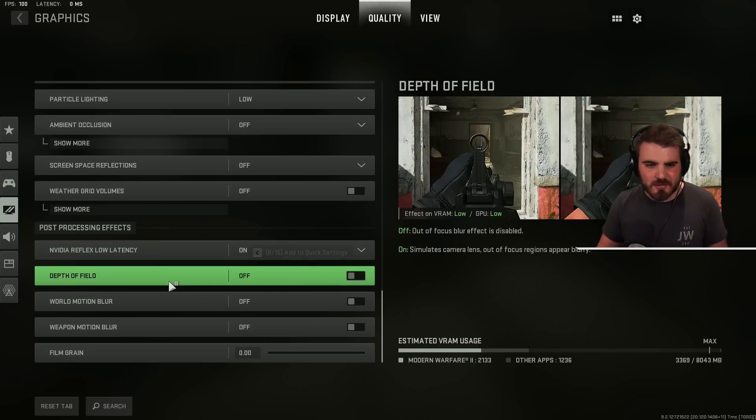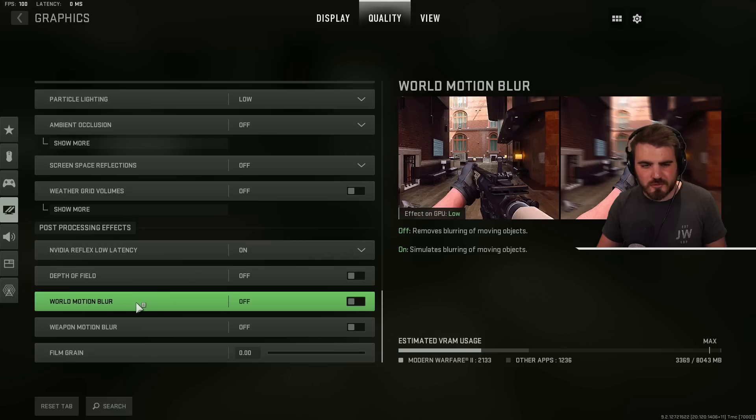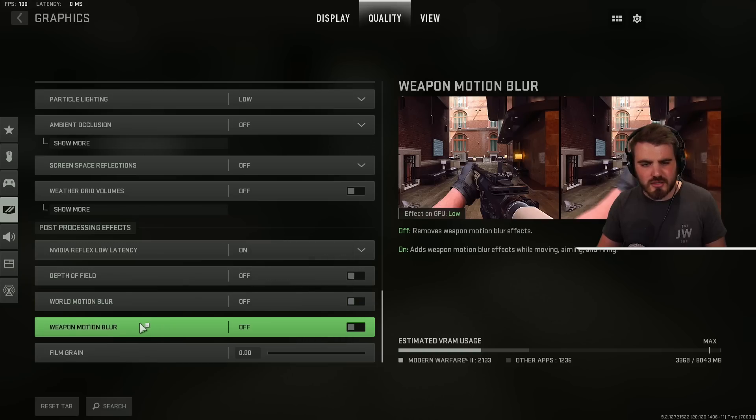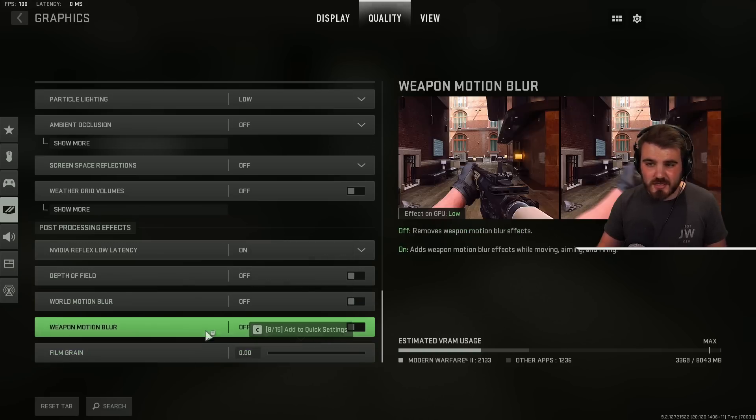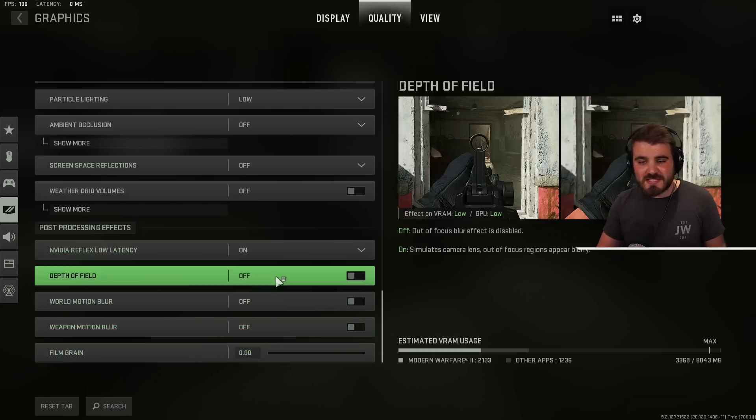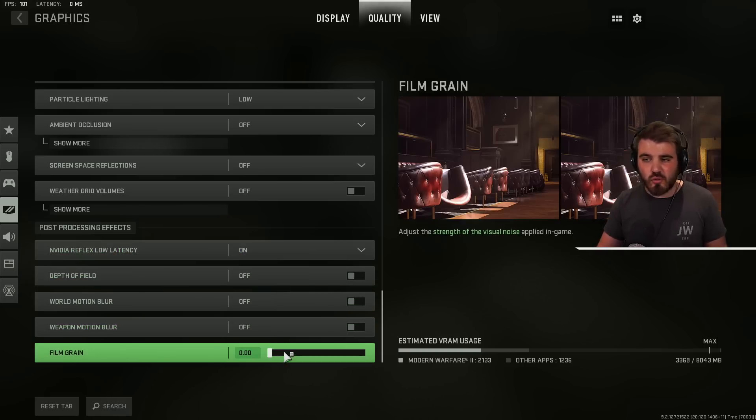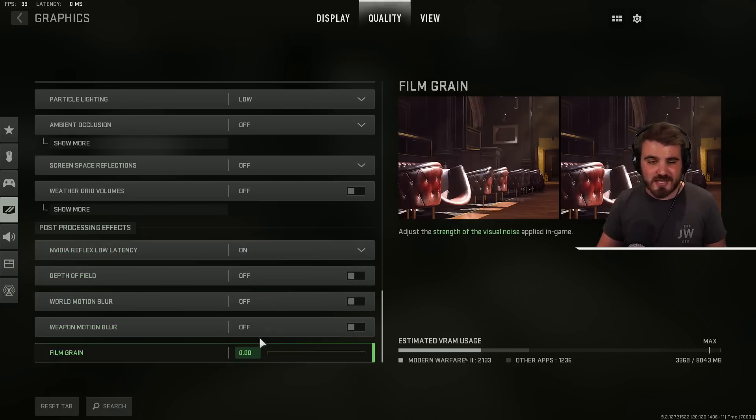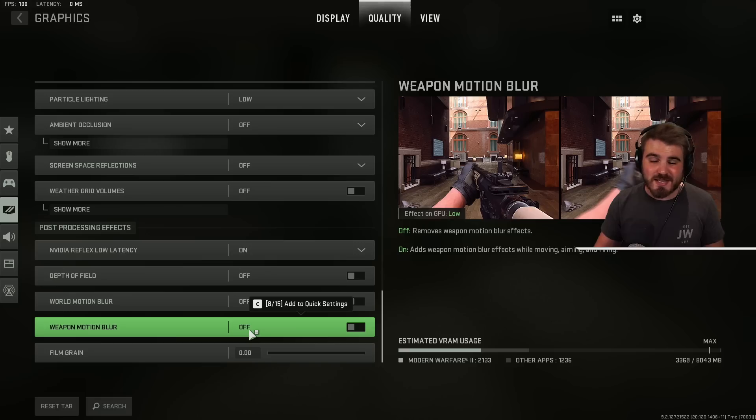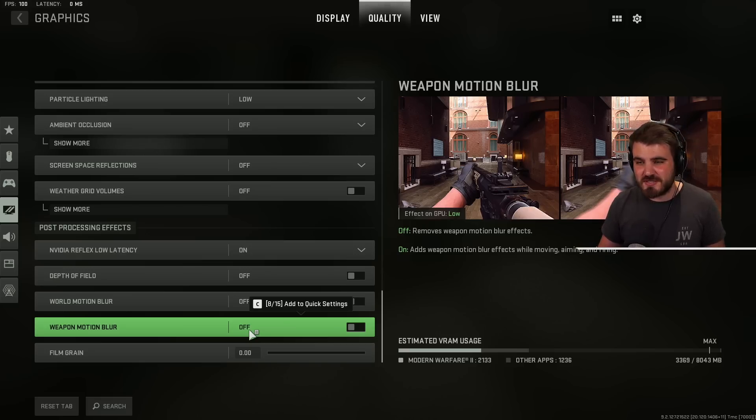And then very simply depth of field, world motion blur, weapon motion blur and film grain. We're going to put all of these to off or zero because they are horrible settings and you never ever want to use them because they make visibility terrible.